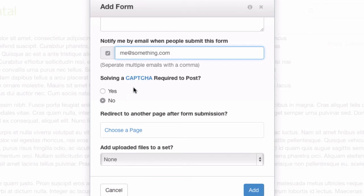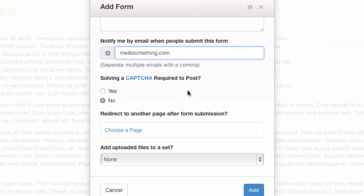Captcha is the little guess these numbers and characters thing that you see across the web that keeps spam at bay. Good idea to turn that on if you're just going to have this form sitting out there. You'll get a lot of spam.